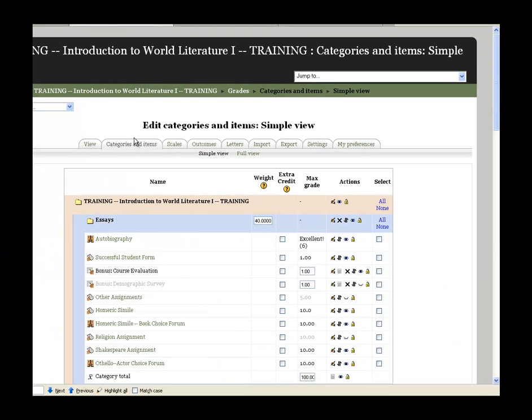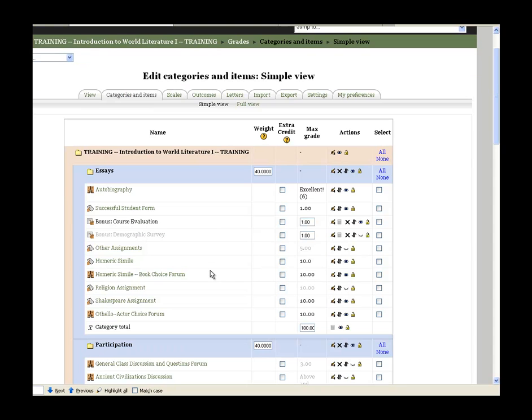You'll come to the categories and items page and this is a really good place to hide several things at one time because you don't have to worry about the student grades here.